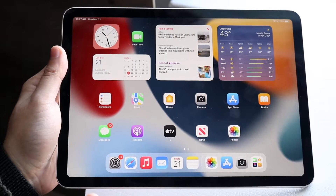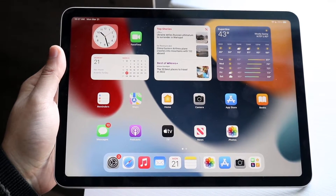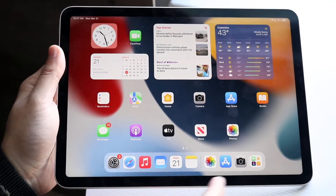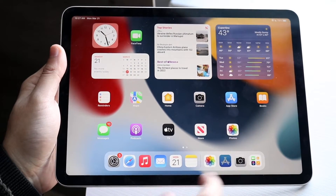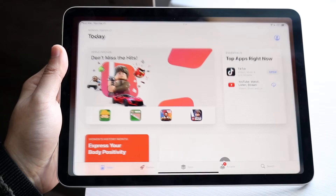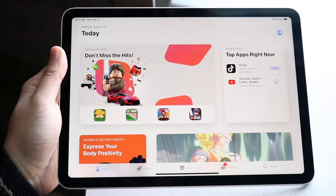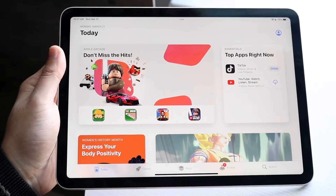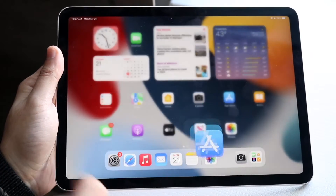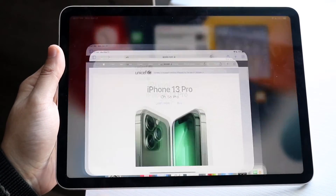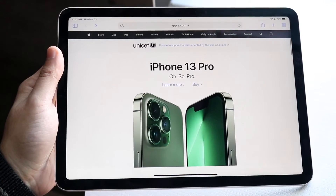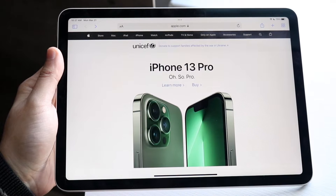The first thing you want to do is load up the applications you want to split screen multitask with. In this case we'll use the App Store as an example, so we'll load that one up, and we'll also use the Safari browser. So we'll go ahead and load up the Safari browser like this.